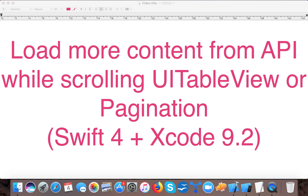Hello and welcome to the channel. In today's video we are going to learn how to use pagination in UITableView — specifically, how to load more content from an API while scrolling. Suppose you have thousands of records on your server and you want to load them all at once — it will take time, freeze the UI, and be annoying to the user. The solution most apps use is to bring a few records, for example 20, at a time.